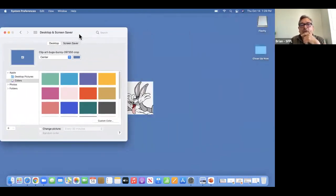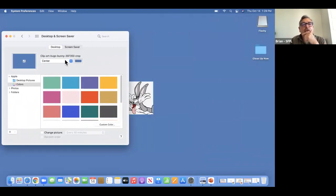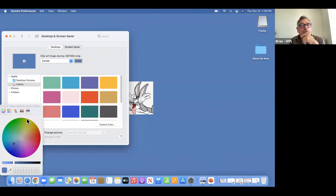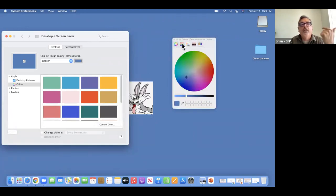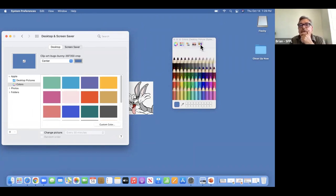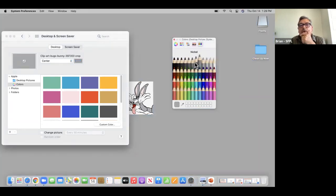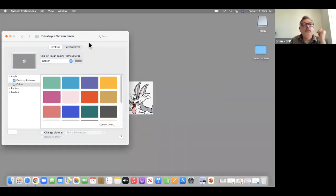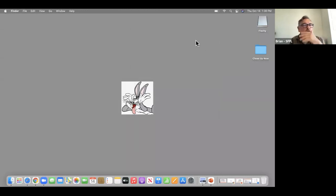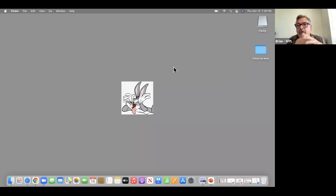I can also change the background color. While it's in this mode, I can click there and you have a choice of different ways to pick the color behind Bugs. I'm going to go for a shade of gray — I'll go with nickel. So that is a way you can change your desktop: the whole background as well as put a picture in the center.